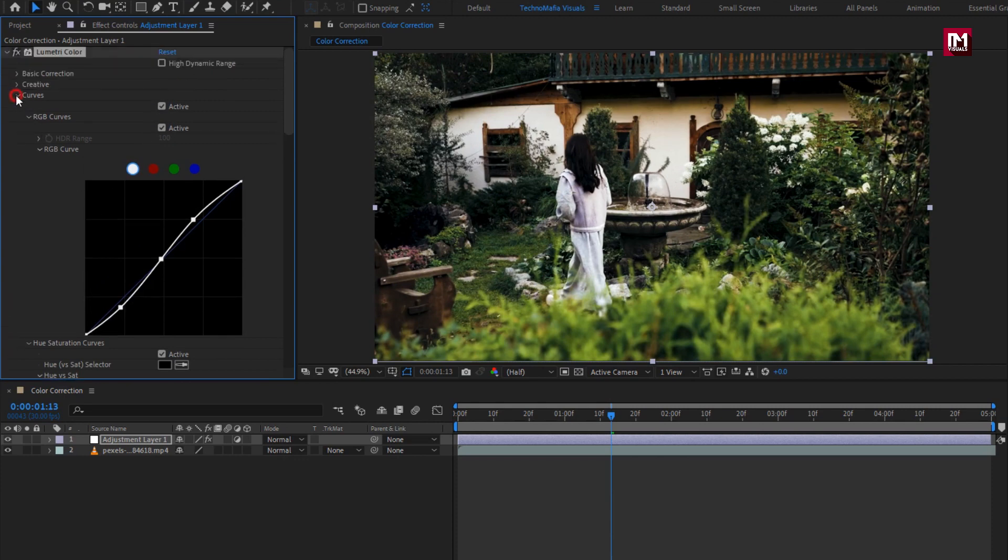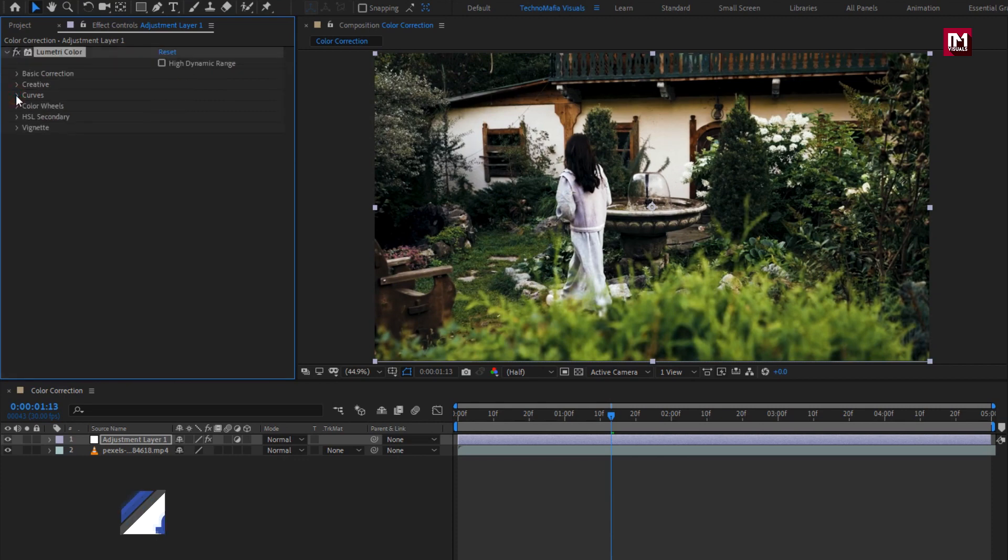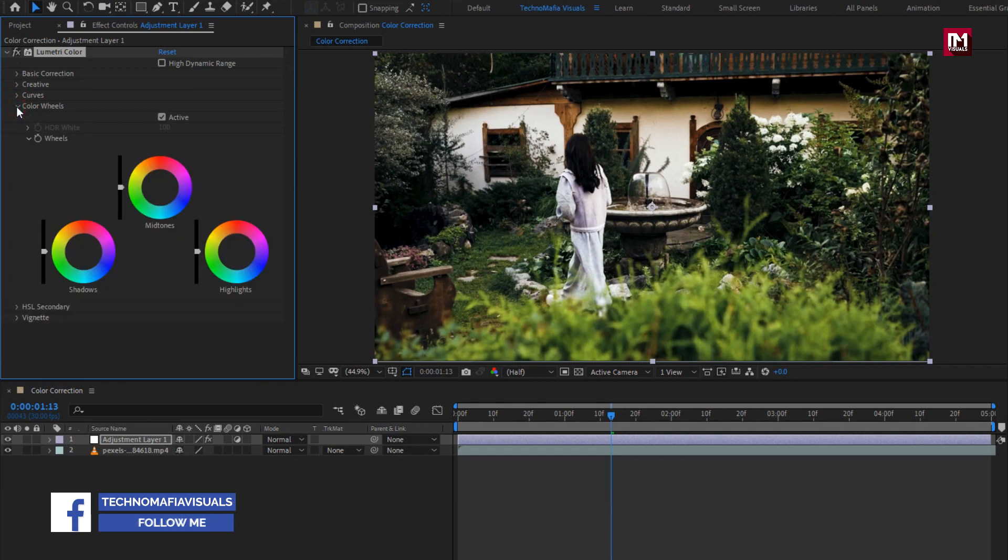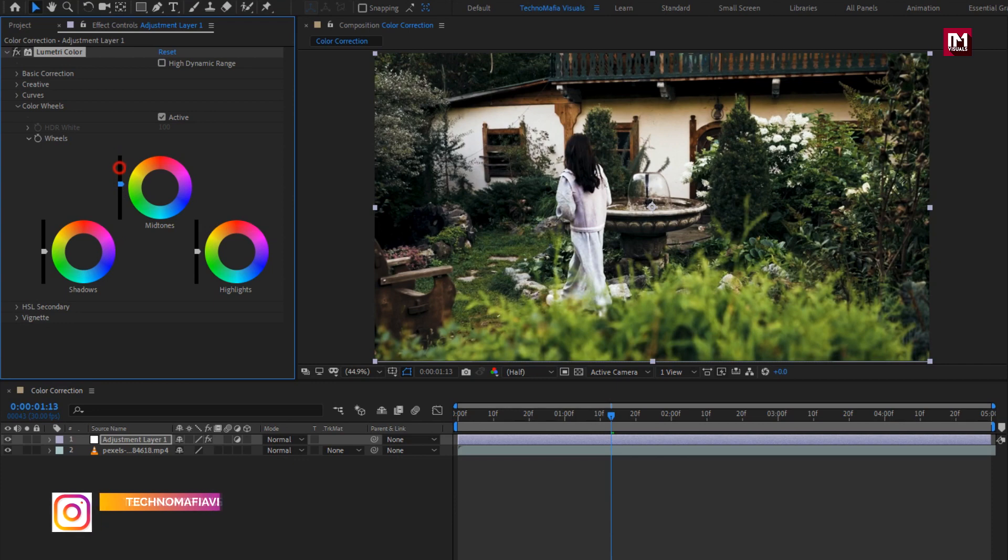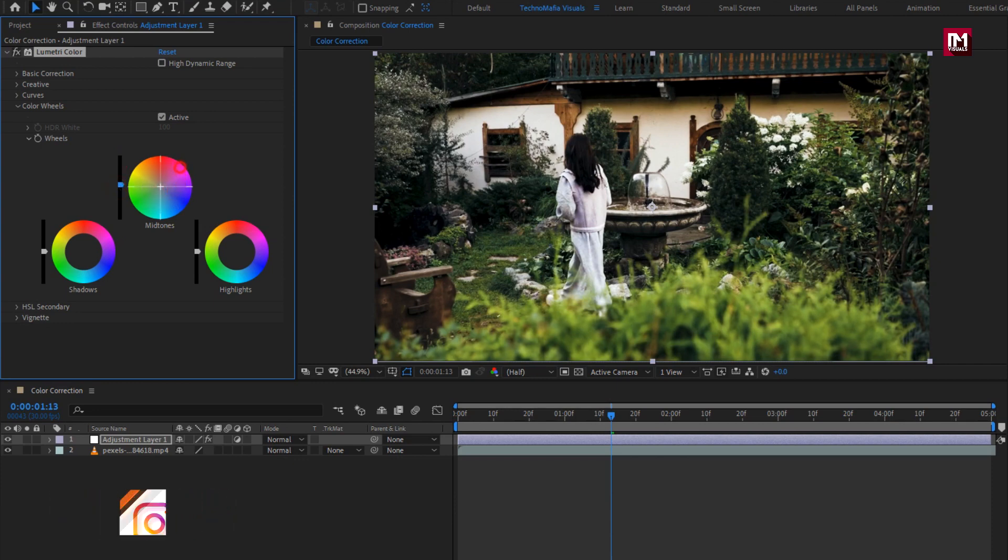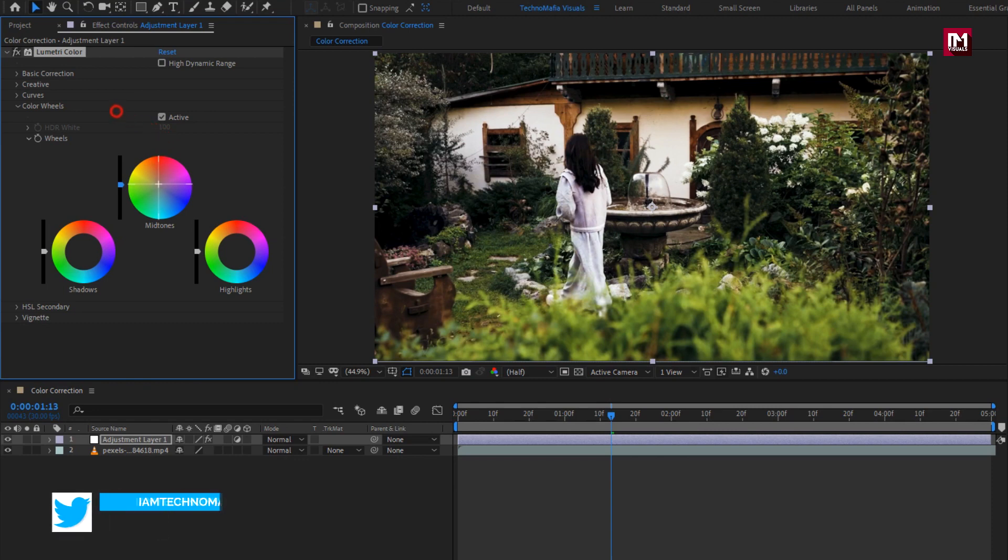Now let's go to color wheels. Now here you can adjust the color wheels for mid-tone color, for shadow and highlight. If you want to focus on particular color for your video, here you can do it.